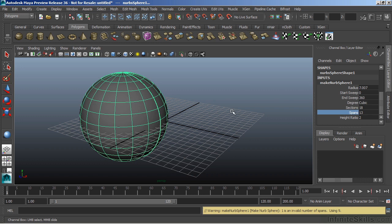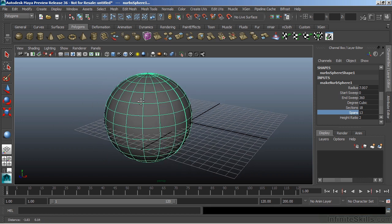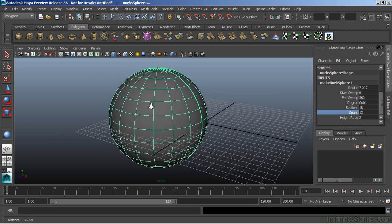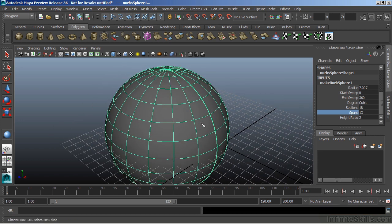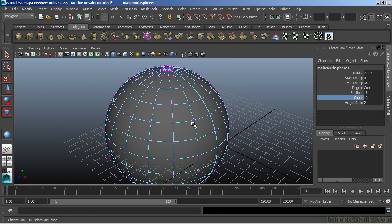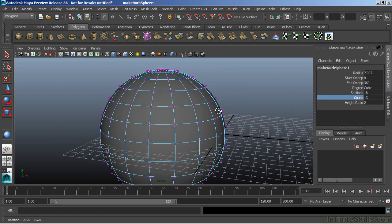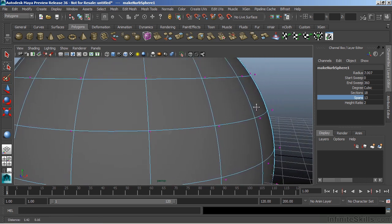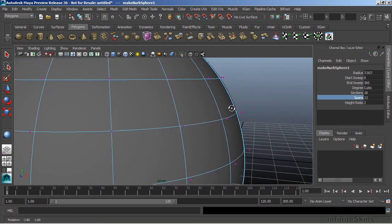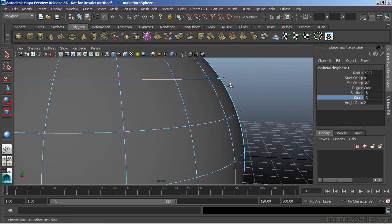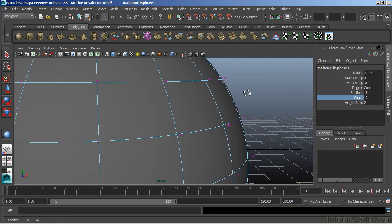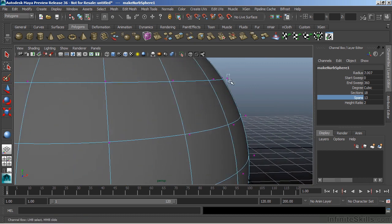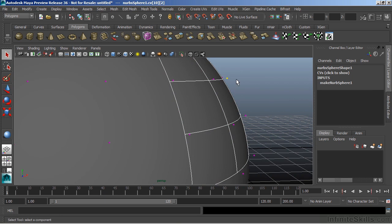Now, NURBS stands for Non-Uniform Rational B-Splines. NURBS are approximated surfaces, meaning that their components, or what we actually see, is not the actual surface. For instance, if I hit F8 and go into my component mode for this particular object, you can see that the points themselves do not actually sit on the surface. They're actually a little bit away from the surface.